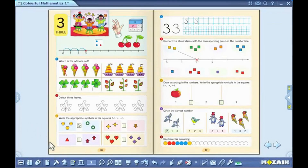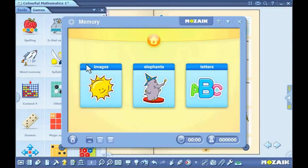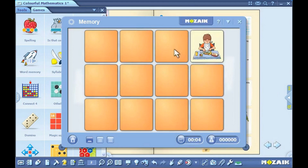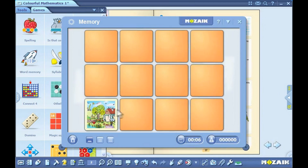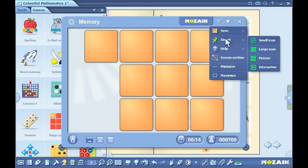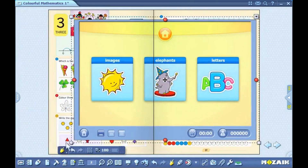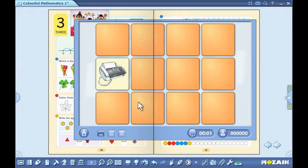For the list of games, click on the games icon on the toolbar. Browse through the list and select one. Click on the question mark icon to review the rules. Games improve mathematical and logical skills as well as concentration. Like tools, games can be inserted into publications as small or big icons, images or interactive content.